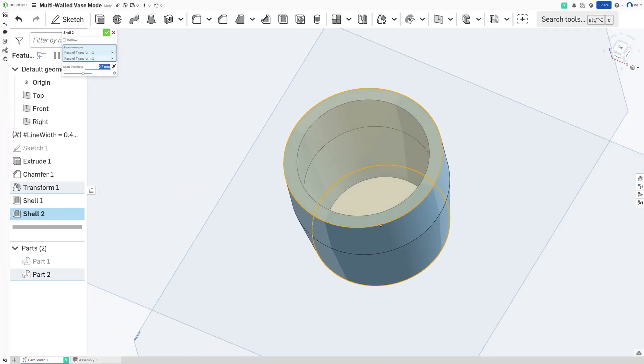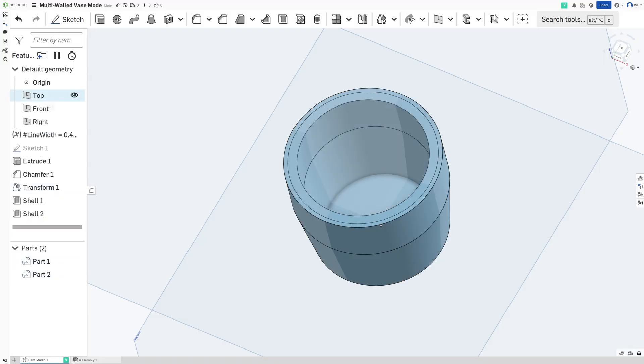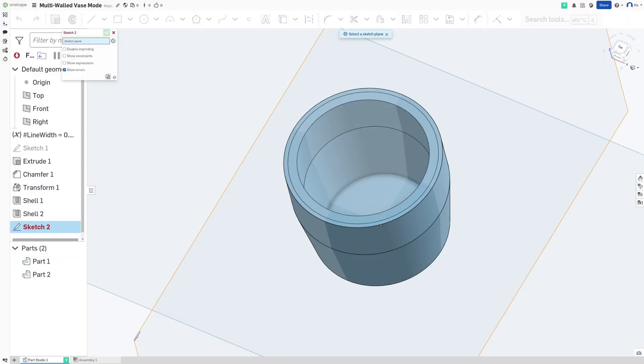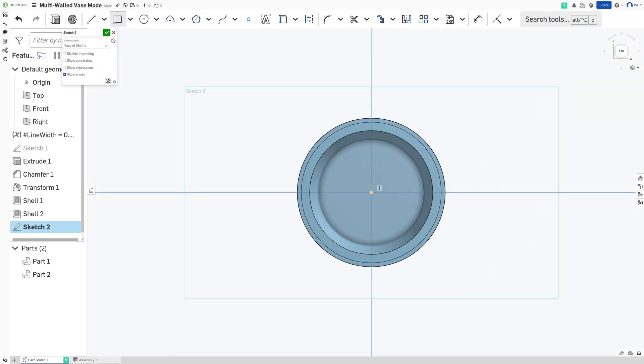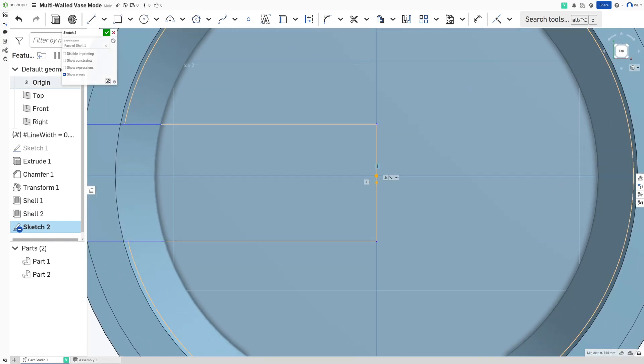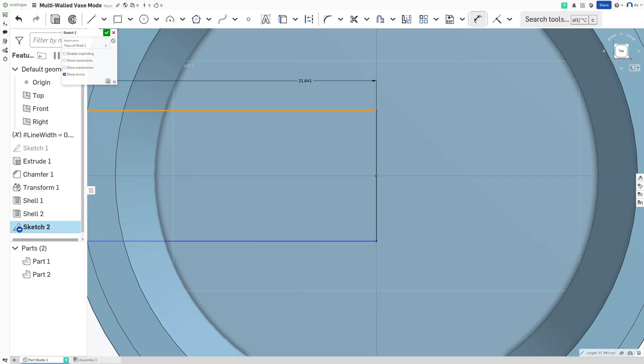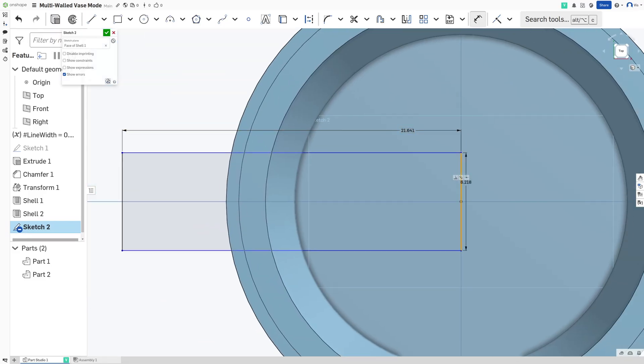When you've got that done, show both parts and then start a sketch on the bottom surface of the container. Here again, similar to before, we're going to make a rectangle that's centered. Then set this dimension to be larger than the container and this one to be 0.1 millimeters.